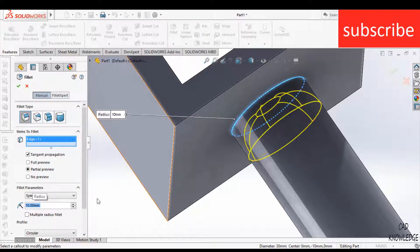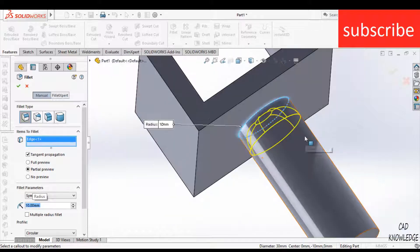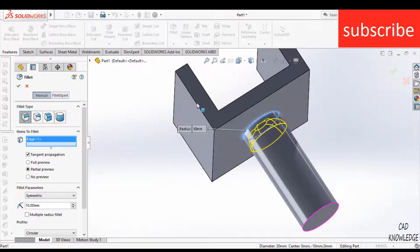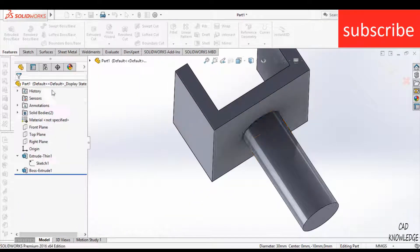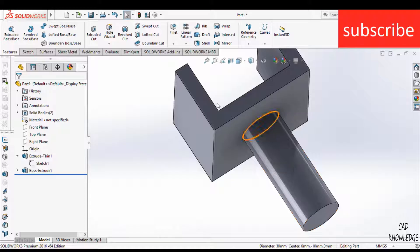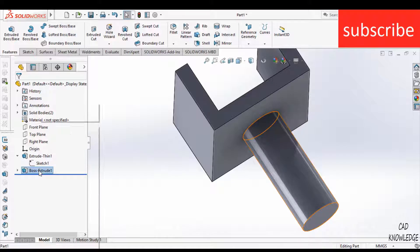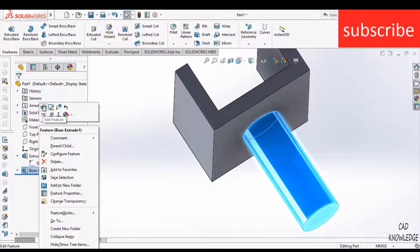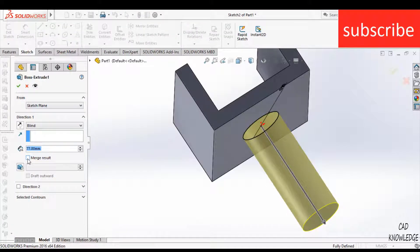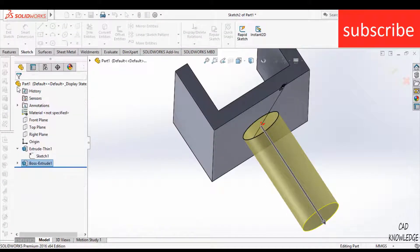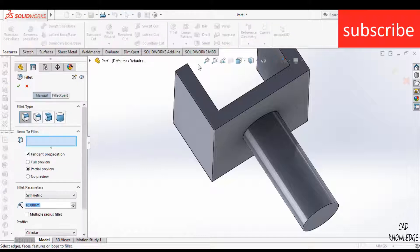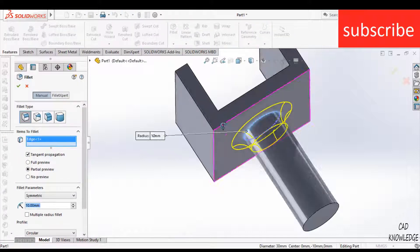The main reason for this error is that you forgot to merge these bodies. To do that, what you simply need to do is right-click on this feature and check merge result. After that, when you click on fillet and select this edge, you will see it starts working correctly.